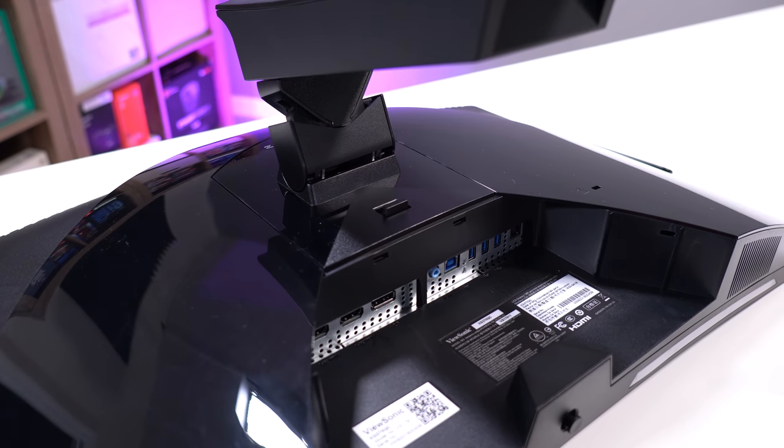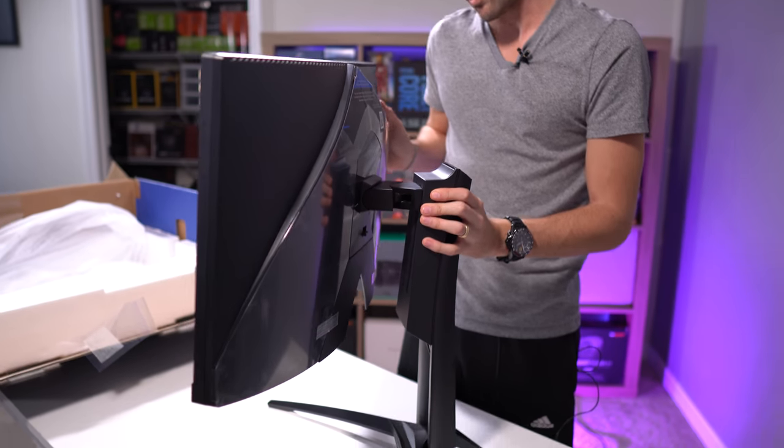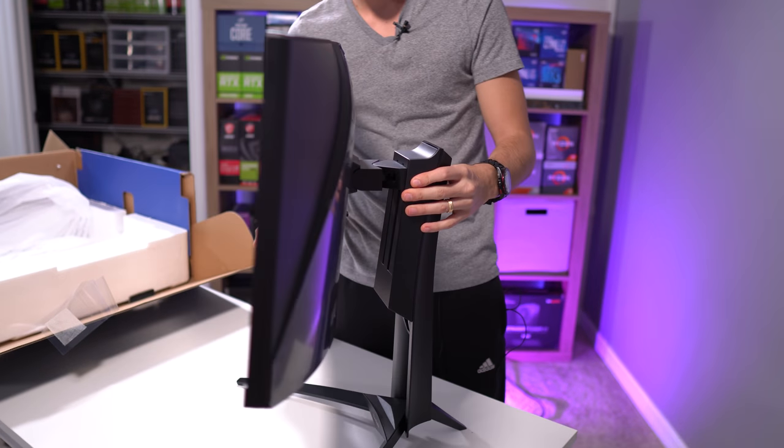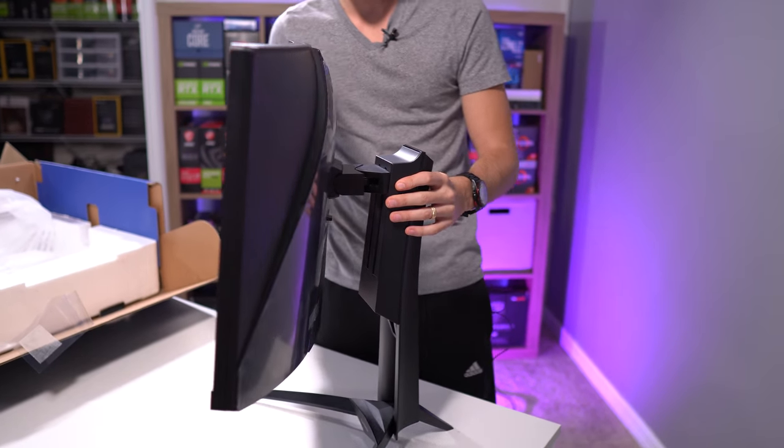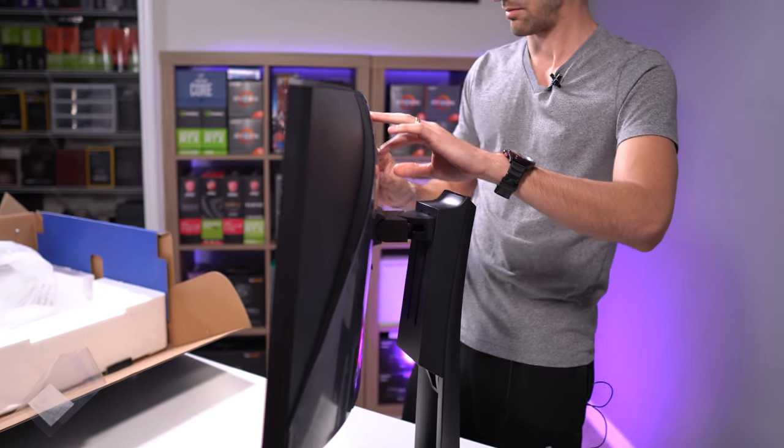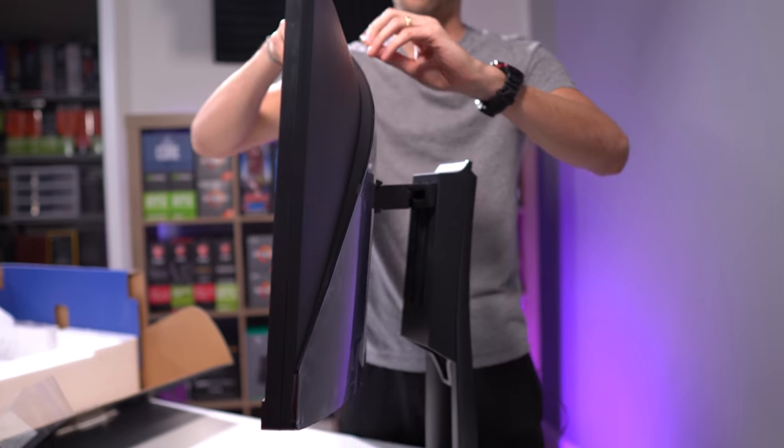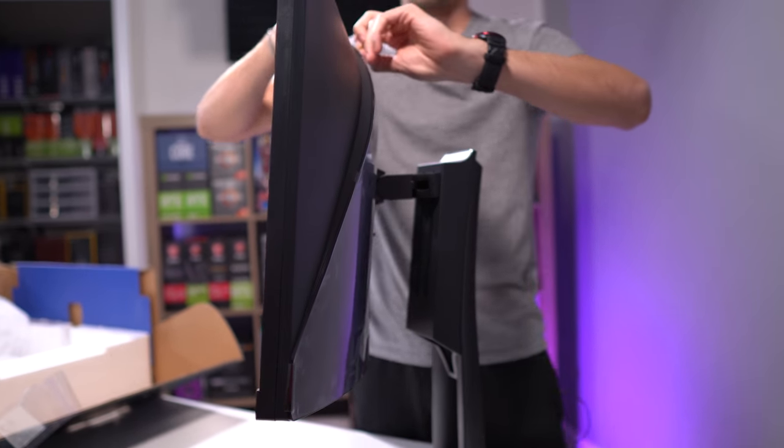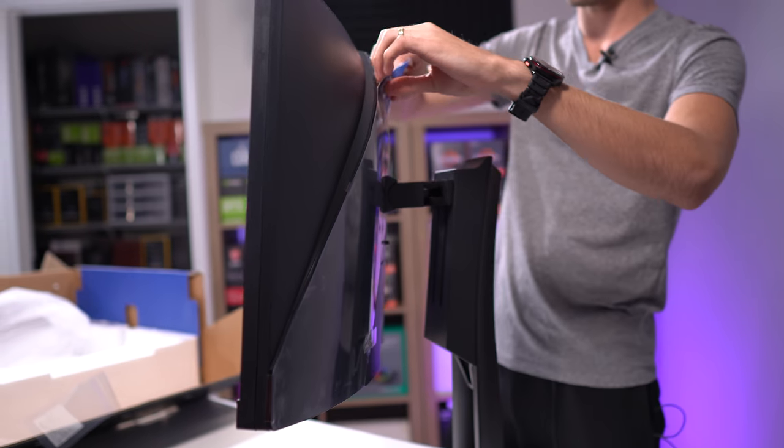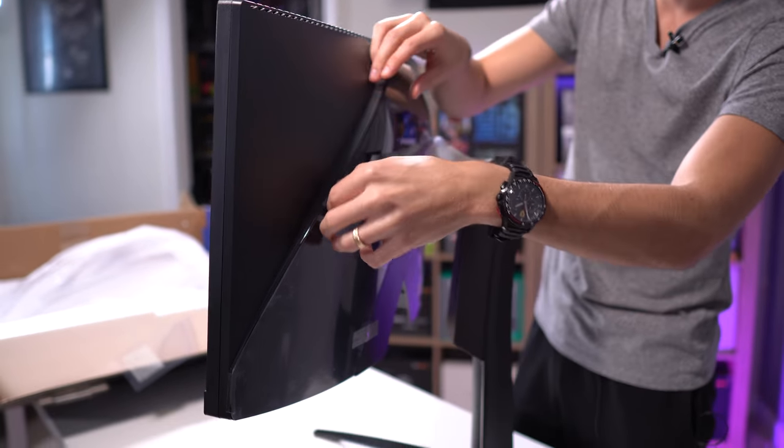We're going to slide this in, I think it just clips at the base. Yep, there we go. It's already locked in, totally tool-less. This is one of my favorite monitor stands that you get included with a monitor. It's actually really impressive how easy that was to set up. I'm going to pull off some of this plastic.